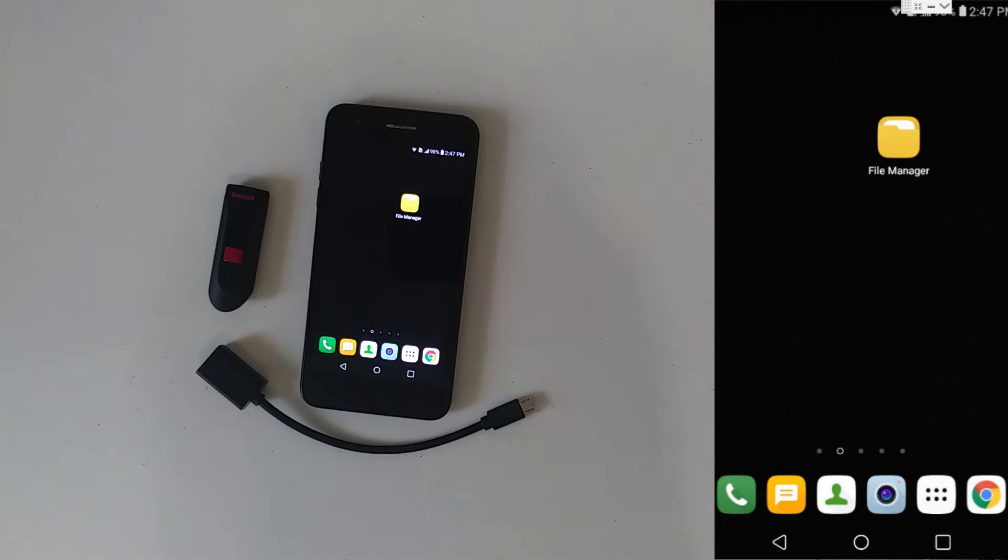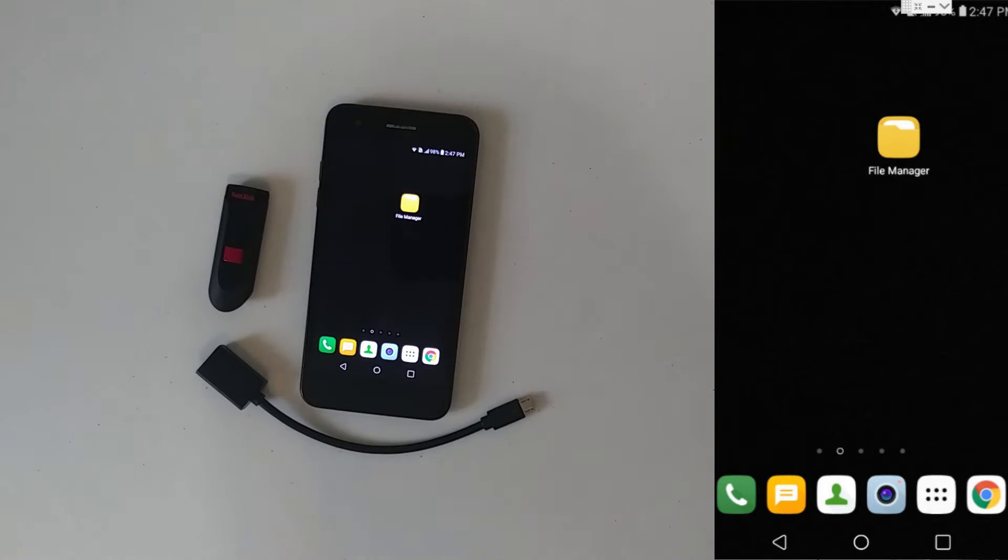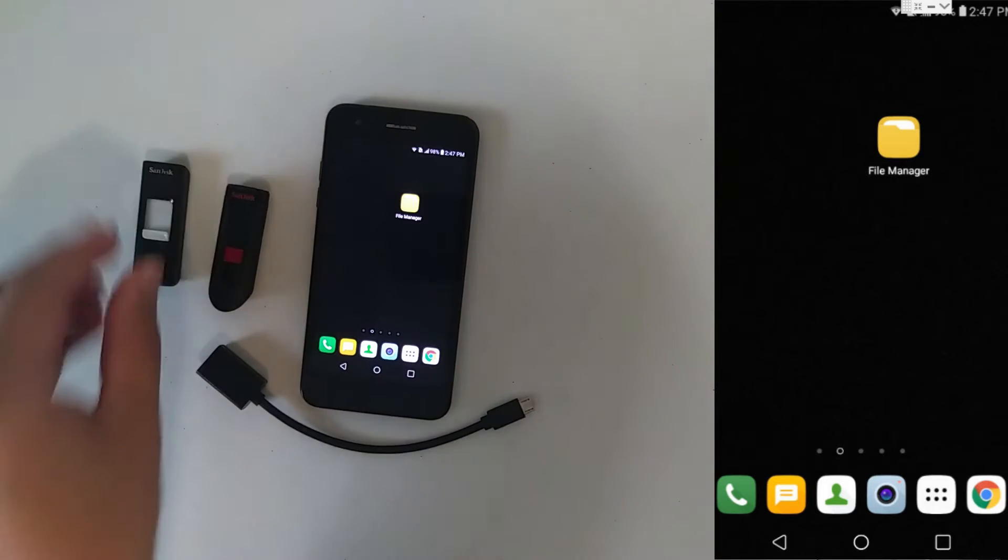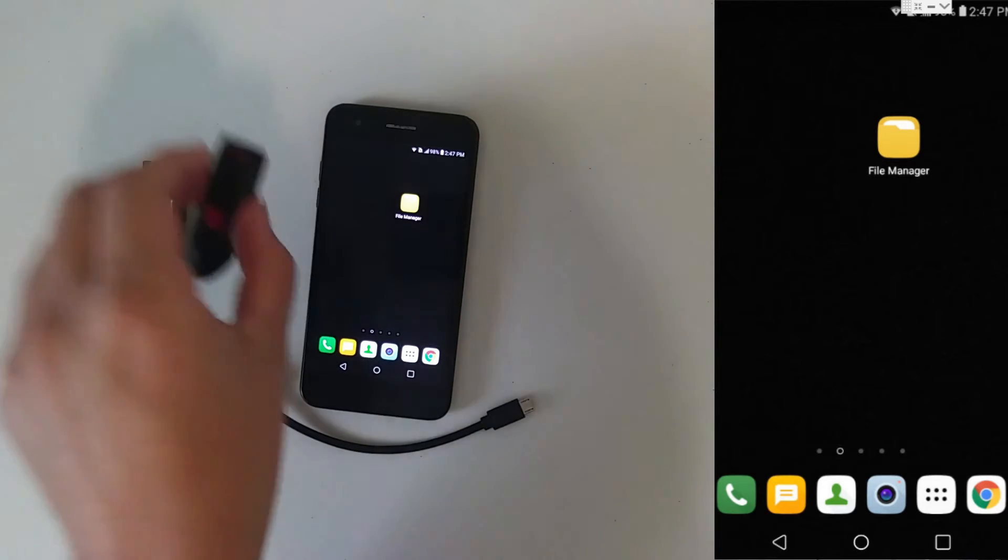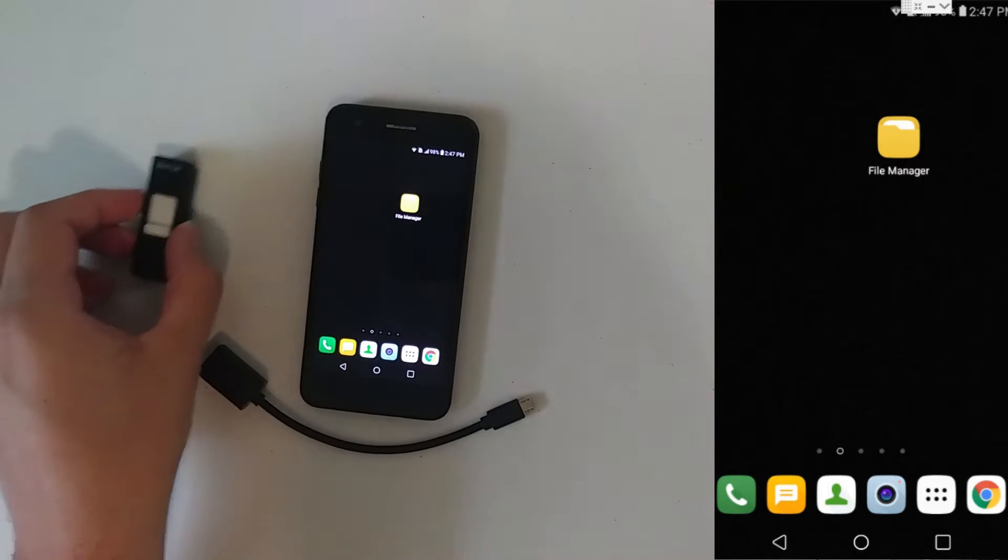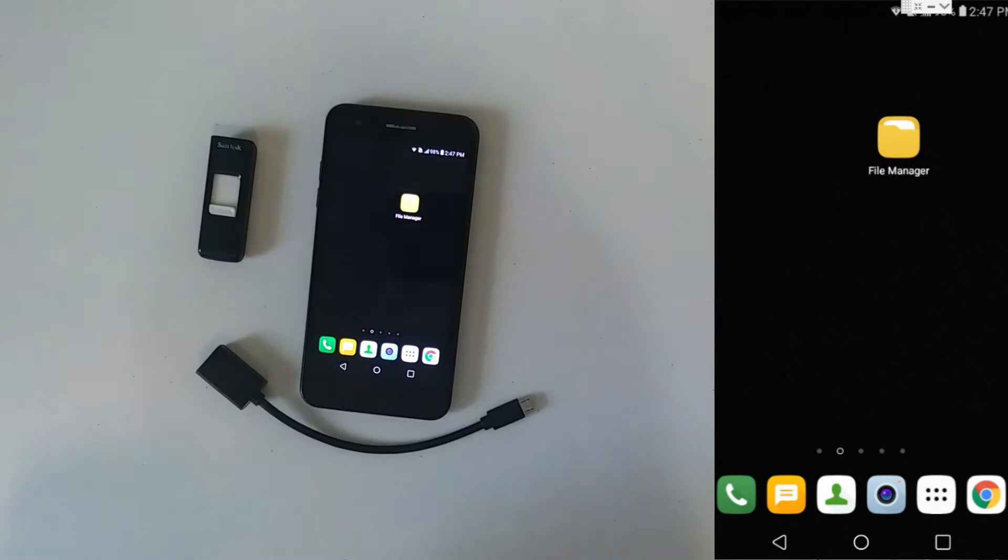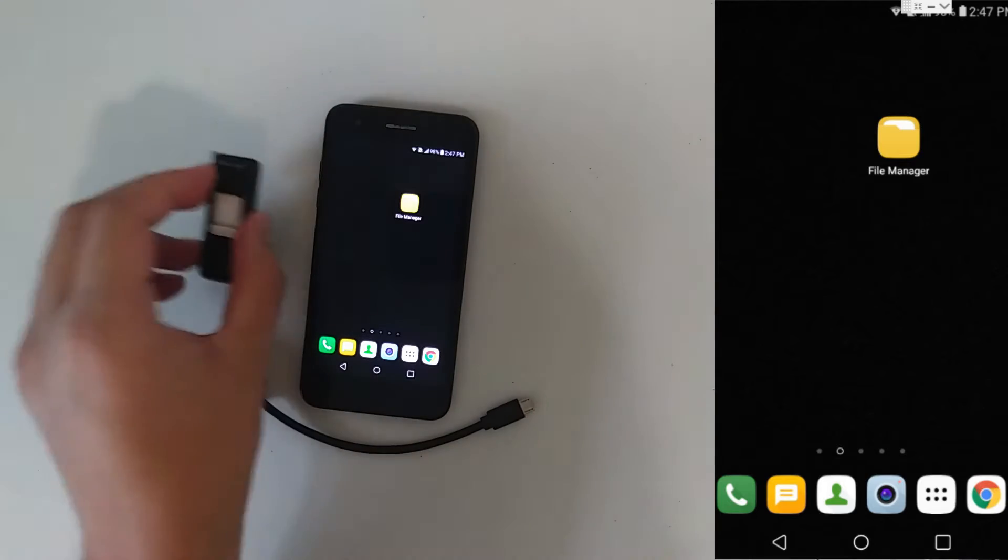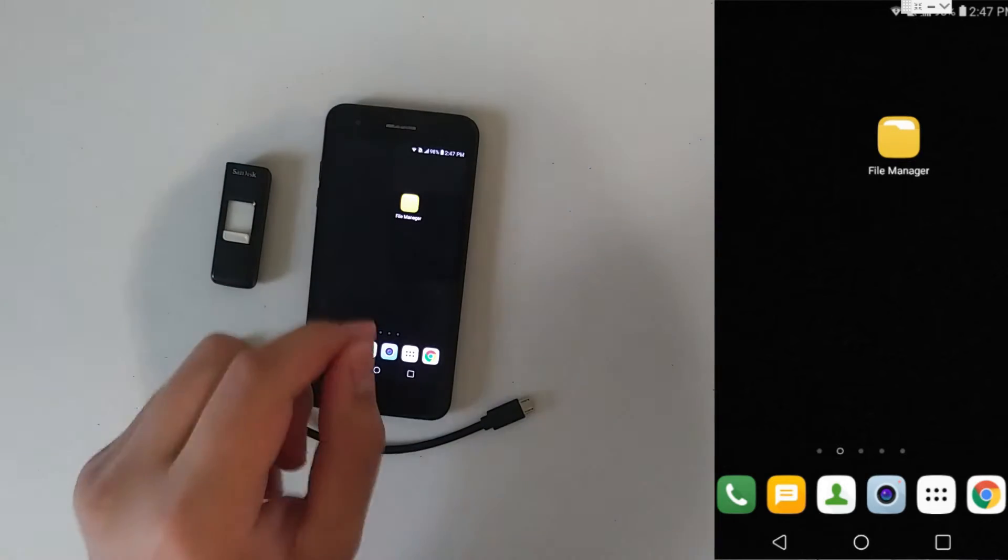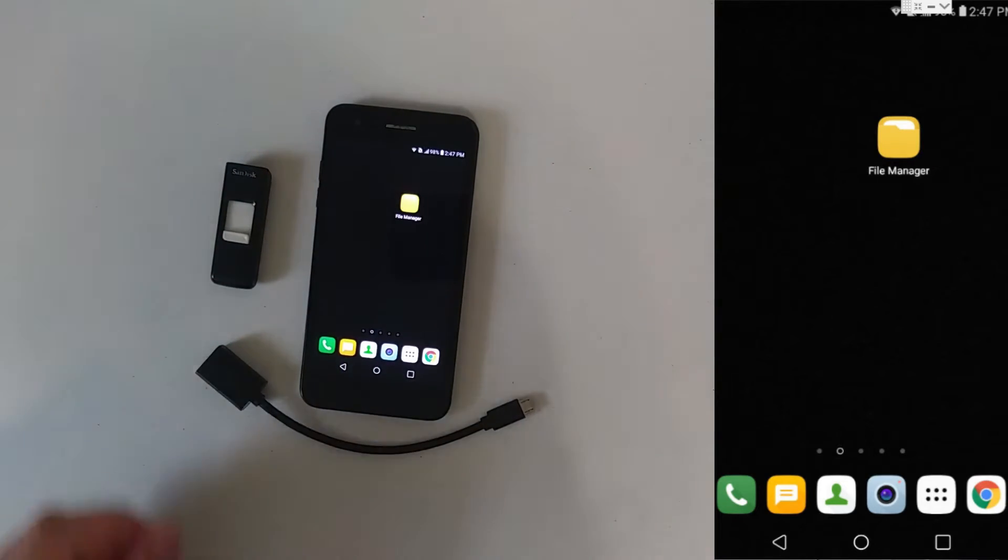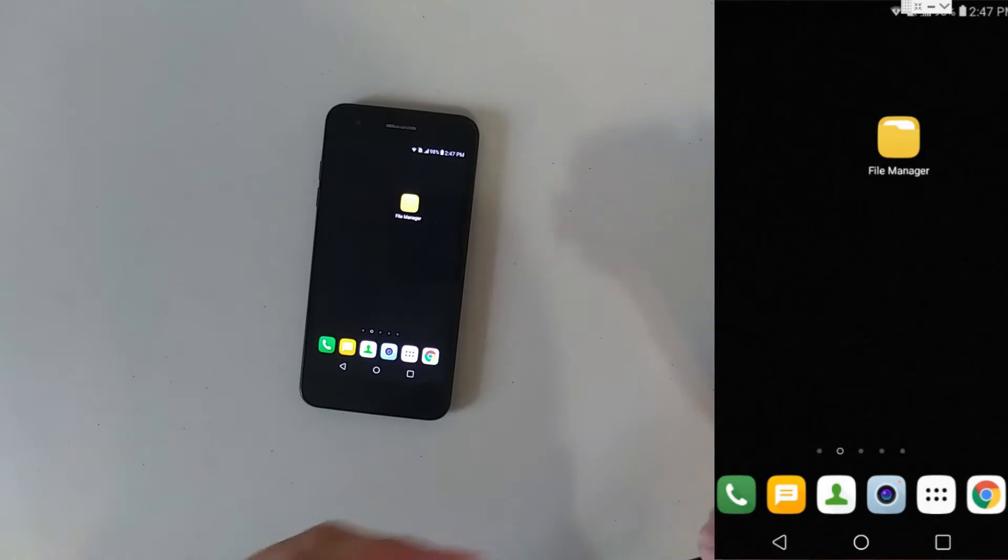But first, let me show you what issue you may face when using a USB flash drive on your phone. This flash drive will function perfectly, but this one works great on all computers, but whenever you plug it into this phone, it gives you a warning message. I'm going to show you how it looks like.